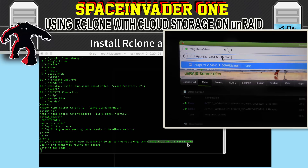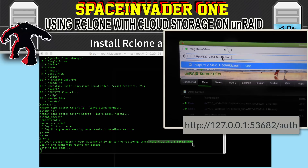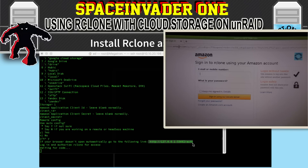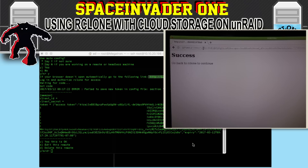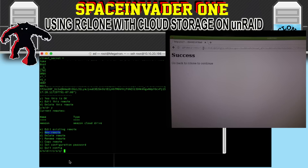Then in the Unraid GUI — and this has to be done on the server itself, not on your laptop — type into the browser: http://127.0.0.1:53682/AUTH. It will say sign into rClone using your Amazon account, so put in your Amazon username and password. After that you'll get a success message and go back to rClone to continue. You'll see a code in your terminal window that allows rClone to log into Amazon Drive — just press yes, this is okay. And that's Amazon Drive all set up.